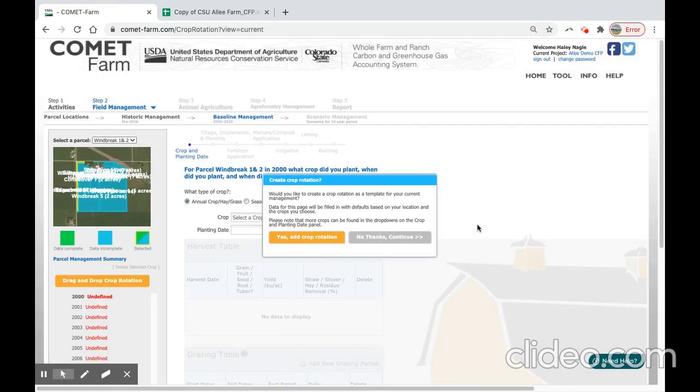For simplicity purposes, our hypothetical carbon farm plan for the Ali Demonstration Farm, we will assume that all parcels have the same baseline management of a typical corn soybean rotation. We will include the conservation practice scenarios and modifications to management in the future scenario section.